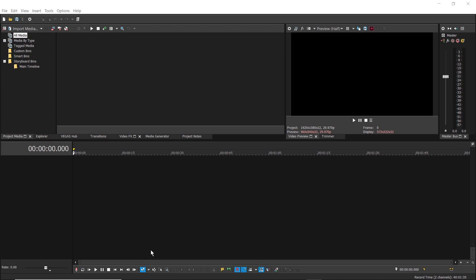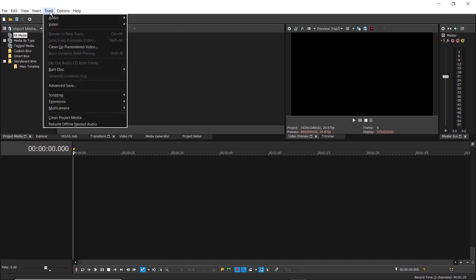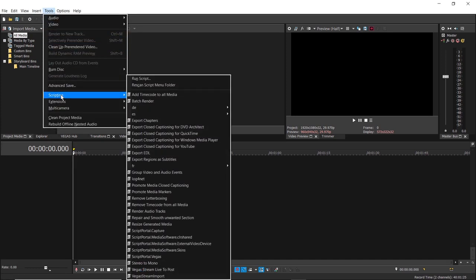First of all, we need to import the files from our stream into Vegas Pro. From the Tools menu, choose Scripting, Import from Vegas Stream.